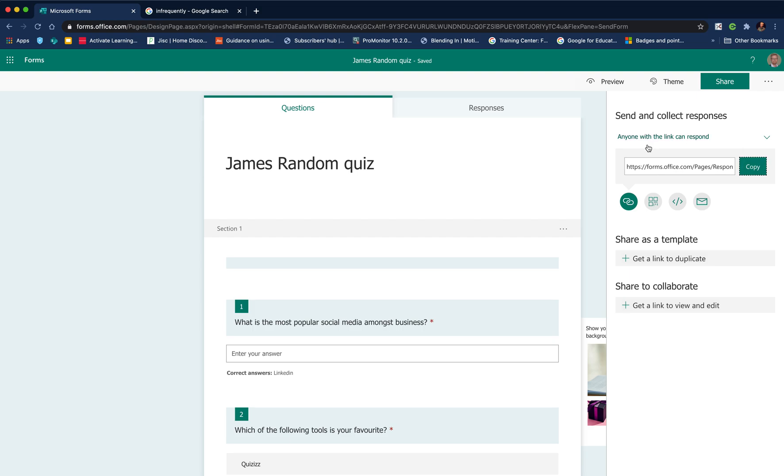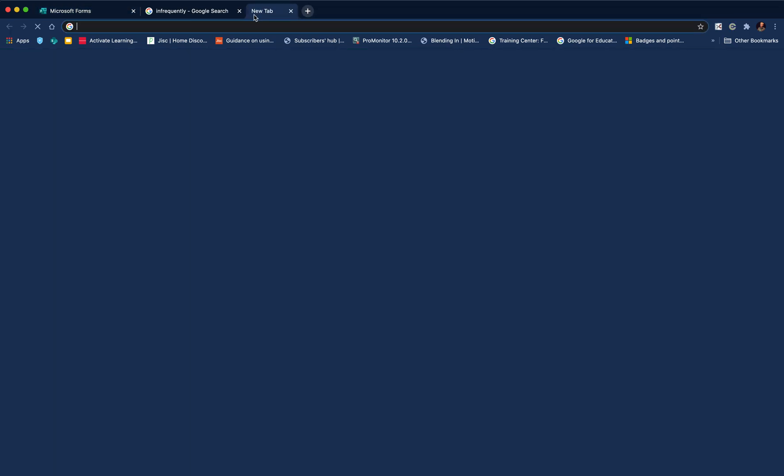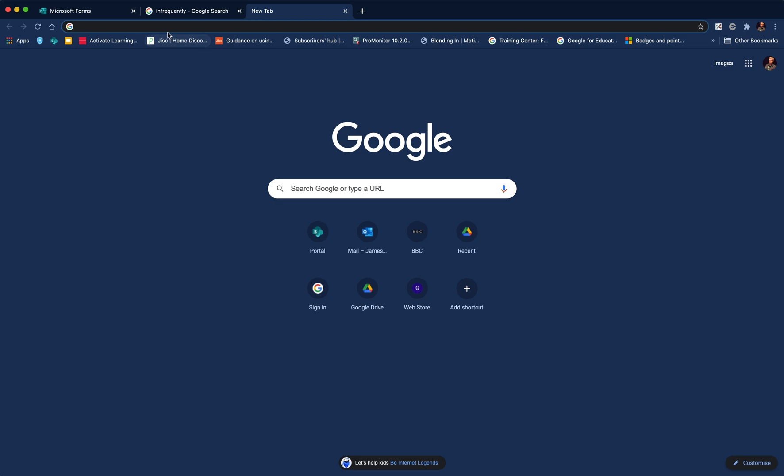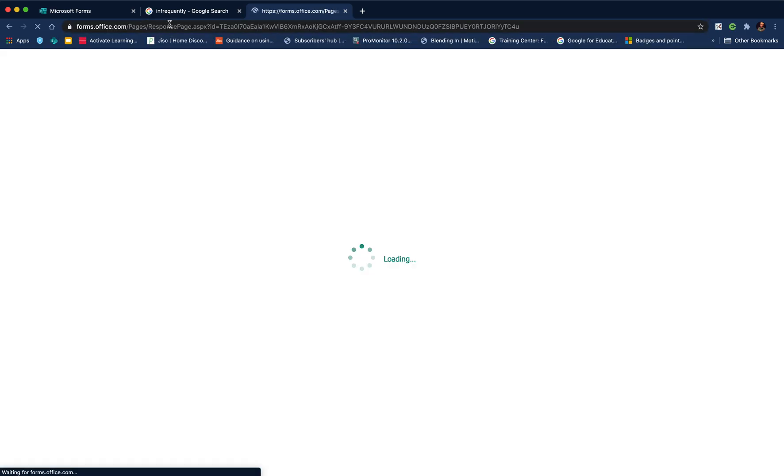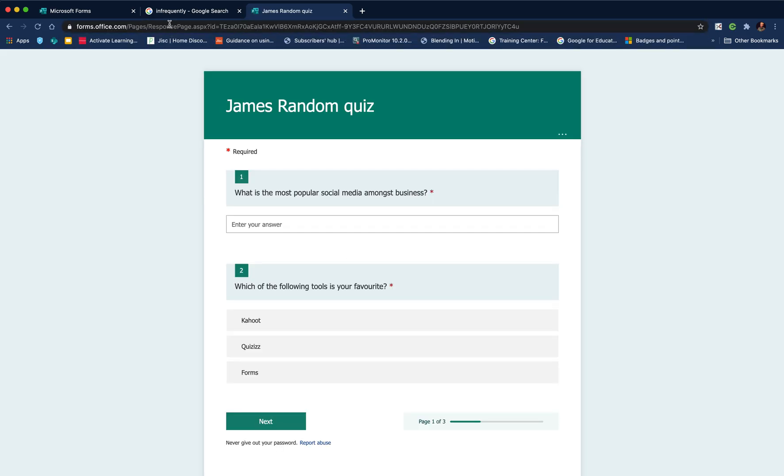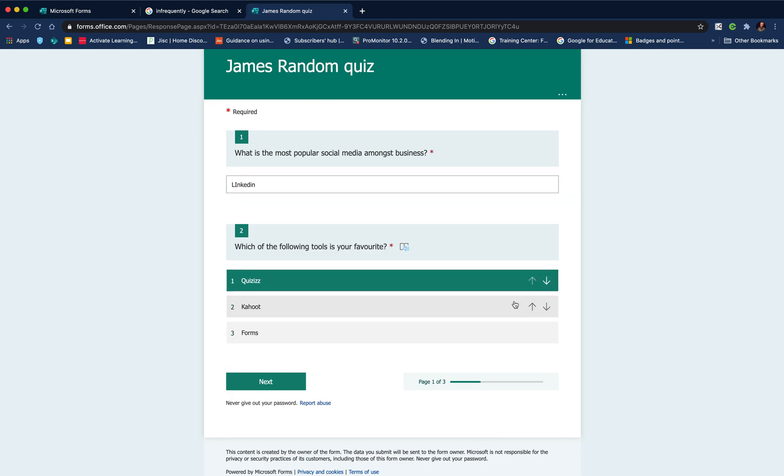Let's share it via a link: anyone with a link can respond. Let's just copy that link. We go to our VLE or Google Classroom, Microsoft Teams, whatever the platform we're using, we could insert that link in. And then this is what the students will see.